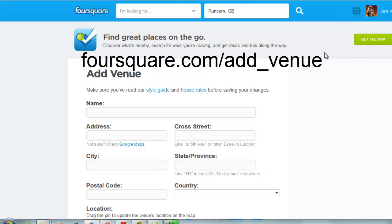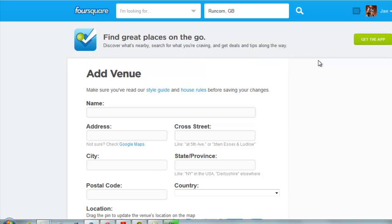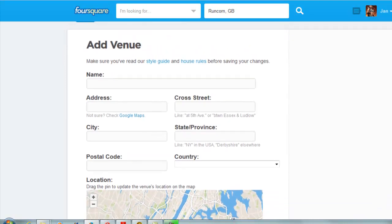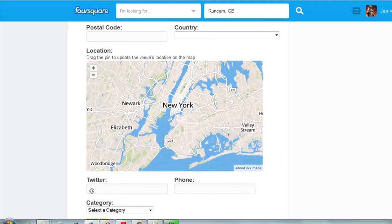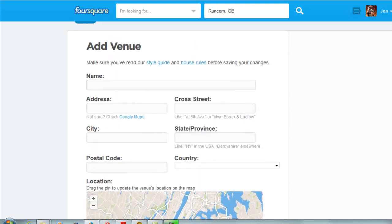Then go to foursquare.com/add_venue and you get this lovely page where you can add all the details. Obviously if you have the Foursquare app you can get the app and do all this on your mobile phone. Since I don't do mobile phones and I don't do checking in anywhere on any site, that's a bit useless for me. So here we go — we're going to add the details on here so that we can start pinning the blog post onto the Pinterest map board.